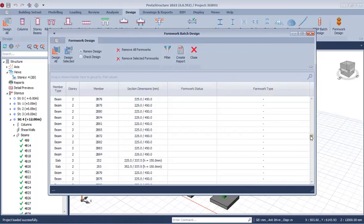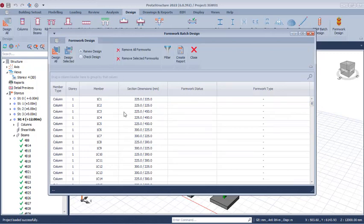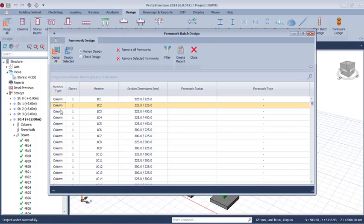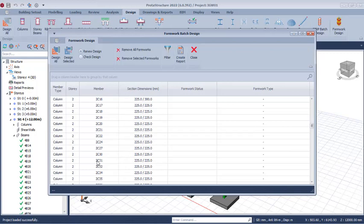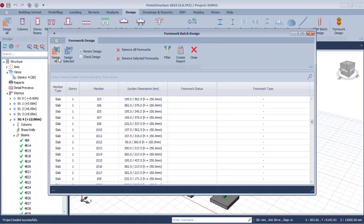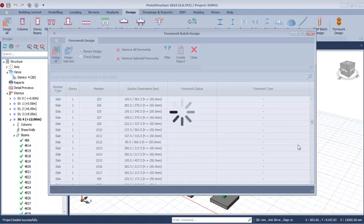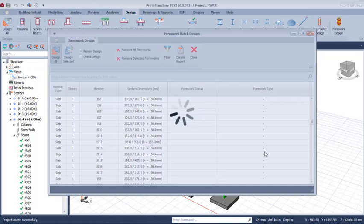The formwork status and formwork type are shown here. All of these provisions are going to be updated after the design is successful — the formwork design has not been done yet. You can select any member and click Design Selected, or you can select Design All so that all reinforced concrete members will be designed for the formwork. We'll go with Design All — click that option once and give the program a few seconds to carry out the design.